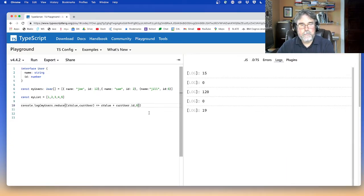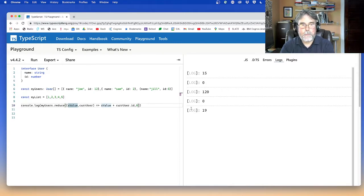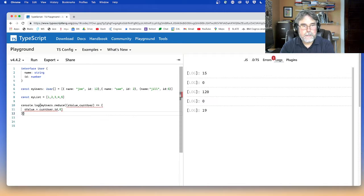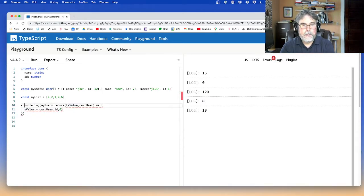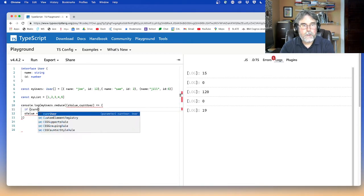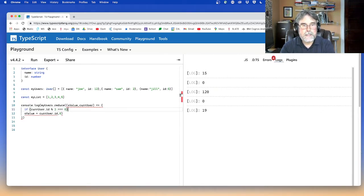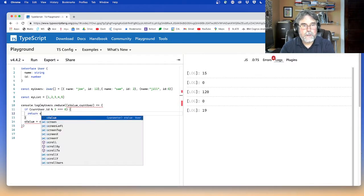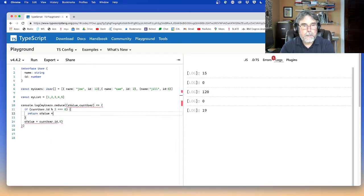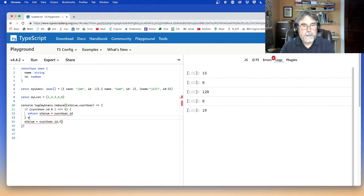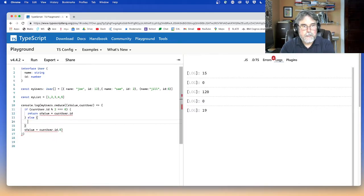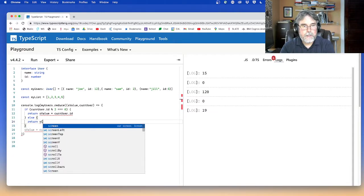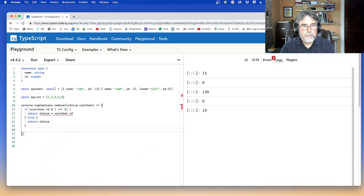What if I only want to add the current ID if it's even? So for that, there's a couple of ways I could do it. One simple but kind of crude. The crude way would be to say, well, if the curUser.ID percent two equals equals equals zero, that means it's even. Then I want to return the current value plus the curUser.ID. Otherwise, I just want to return the current value. I'm not going to add anything to it. Okay. That would work. Why doesn't it like this? Oh, I also have to put in a zero, the initial sum.